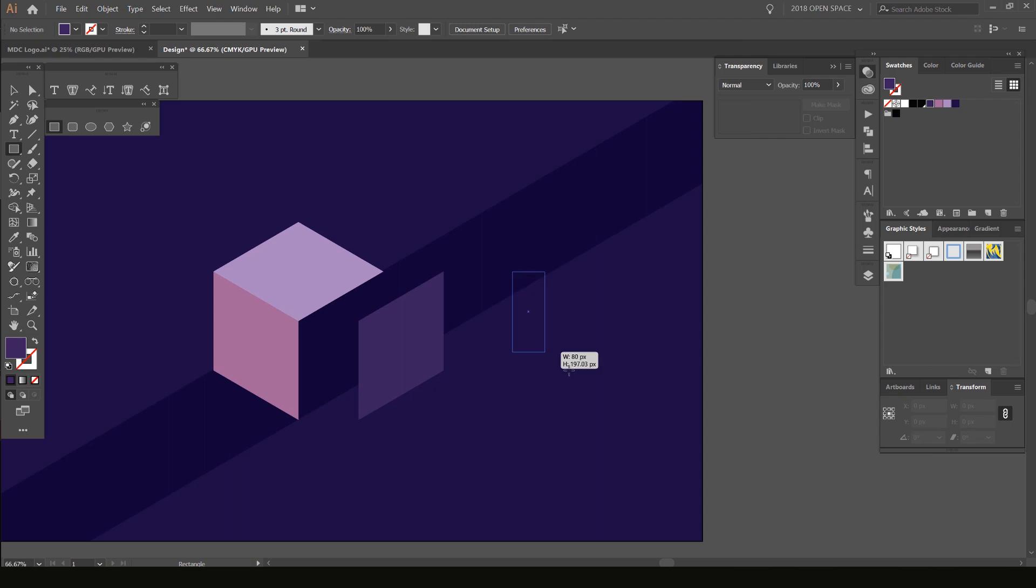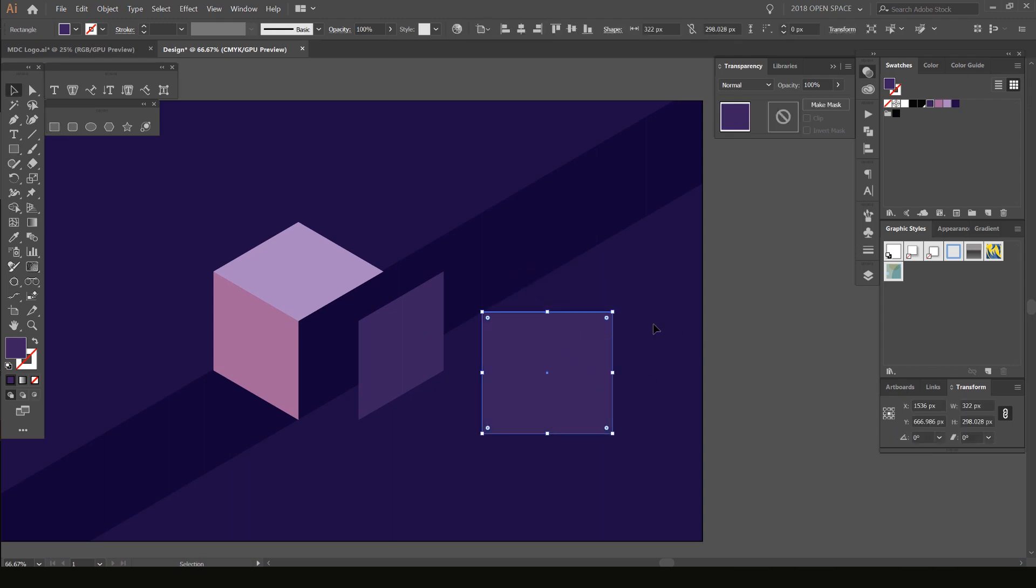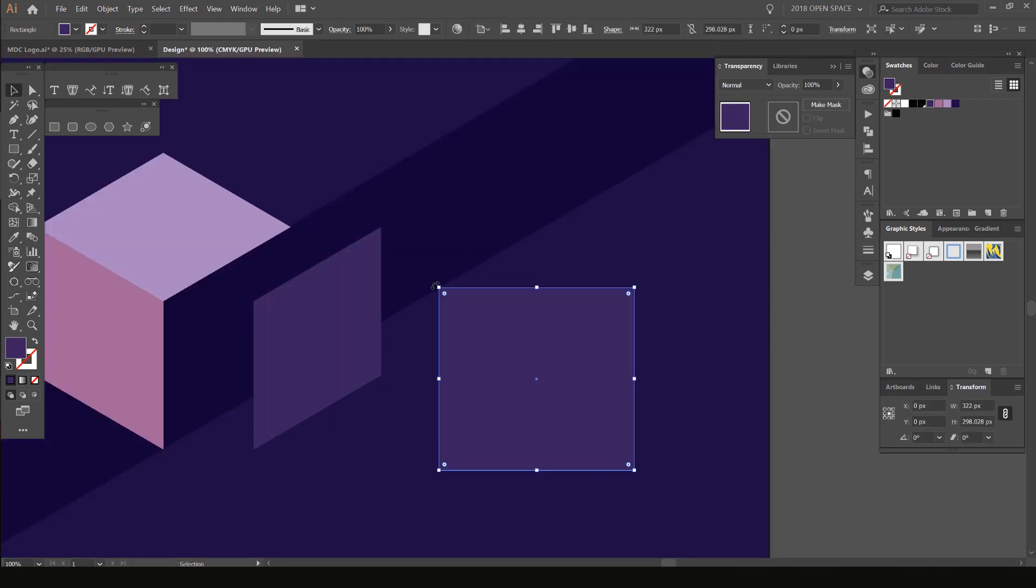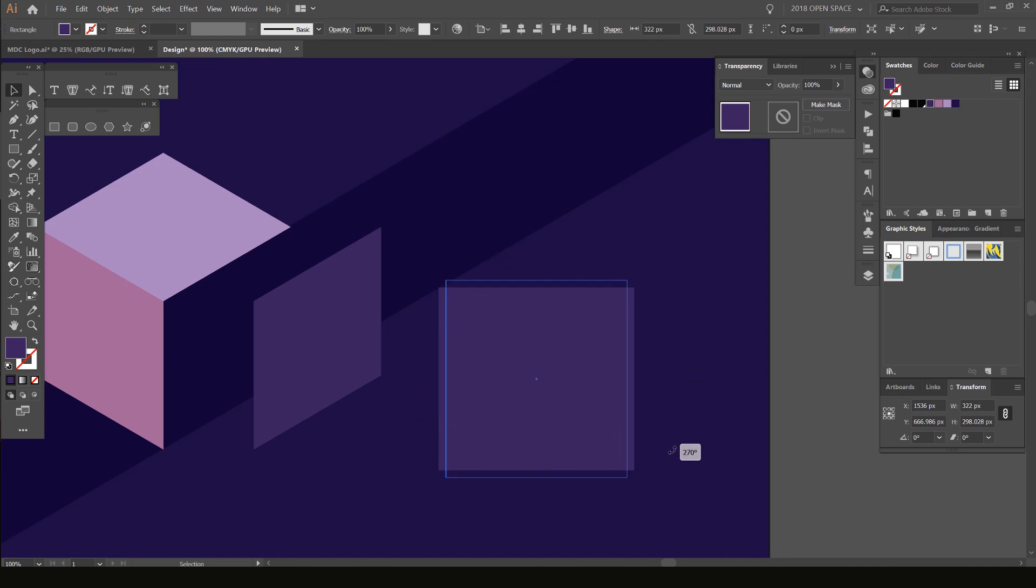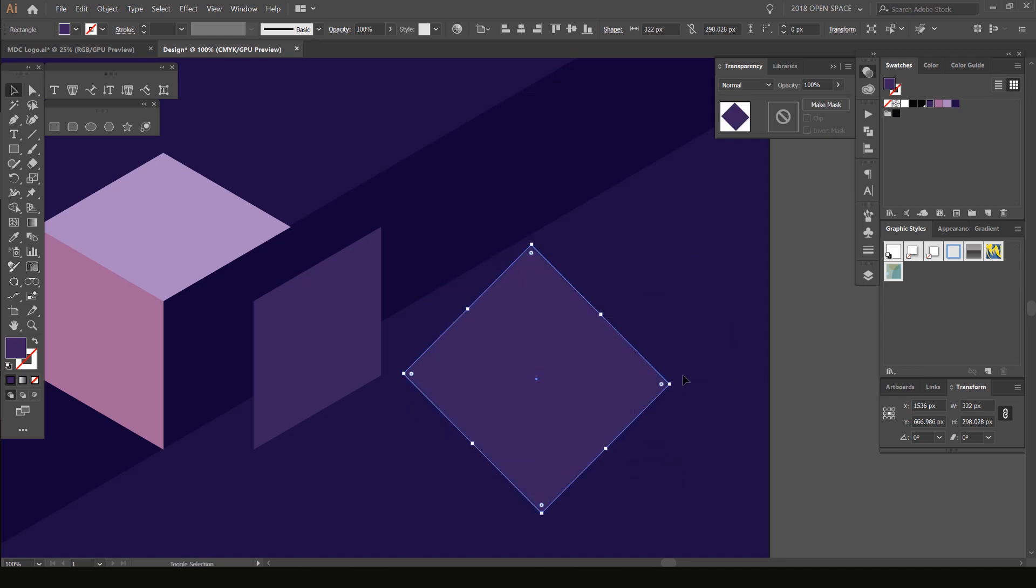If I make a new square, you can see this square has the normal bounding box around the object. I can rotate it, hold Shift to keep the proportions and maintain the 45-degree angle.